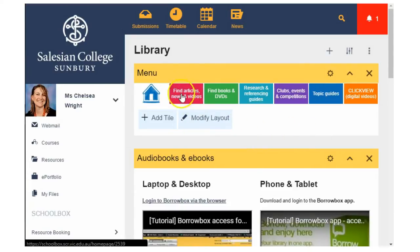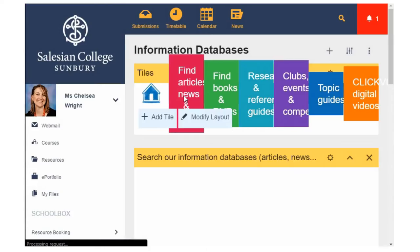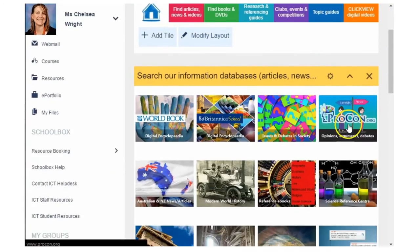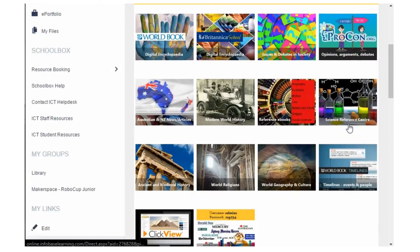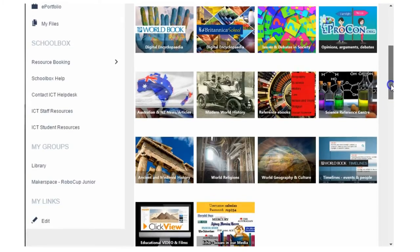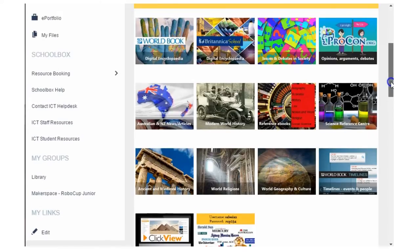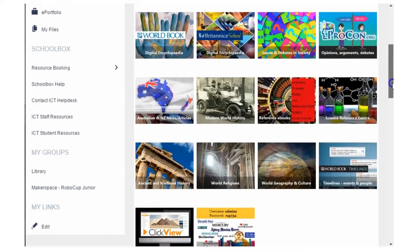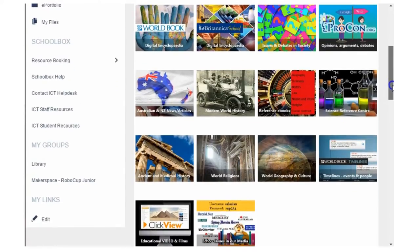Notice there is a menu at the top. We need to click on the link that says 'Find articles, news and videos.' This will take you to a page full of digital resources including a large selection of information databases.